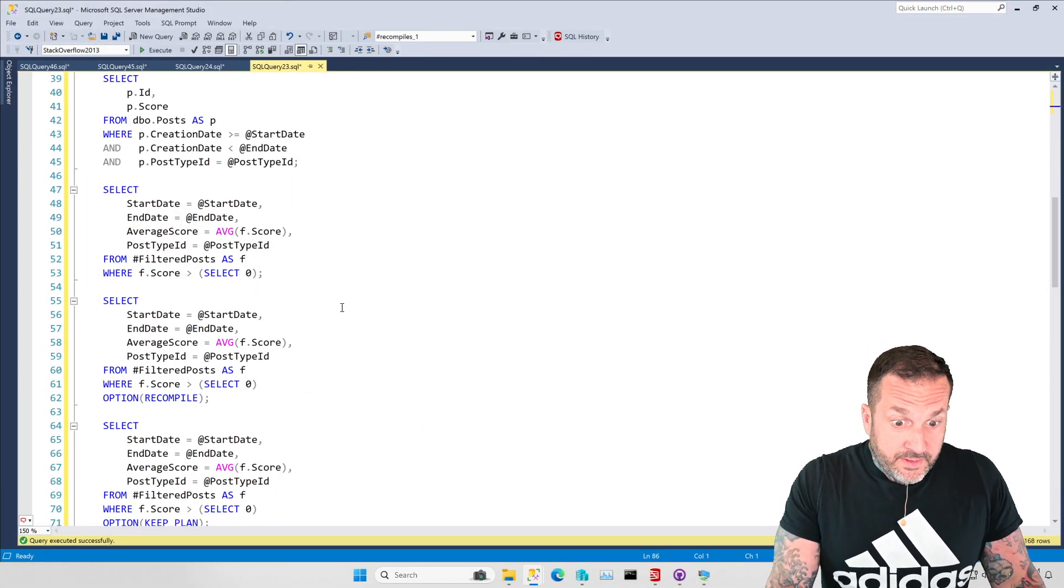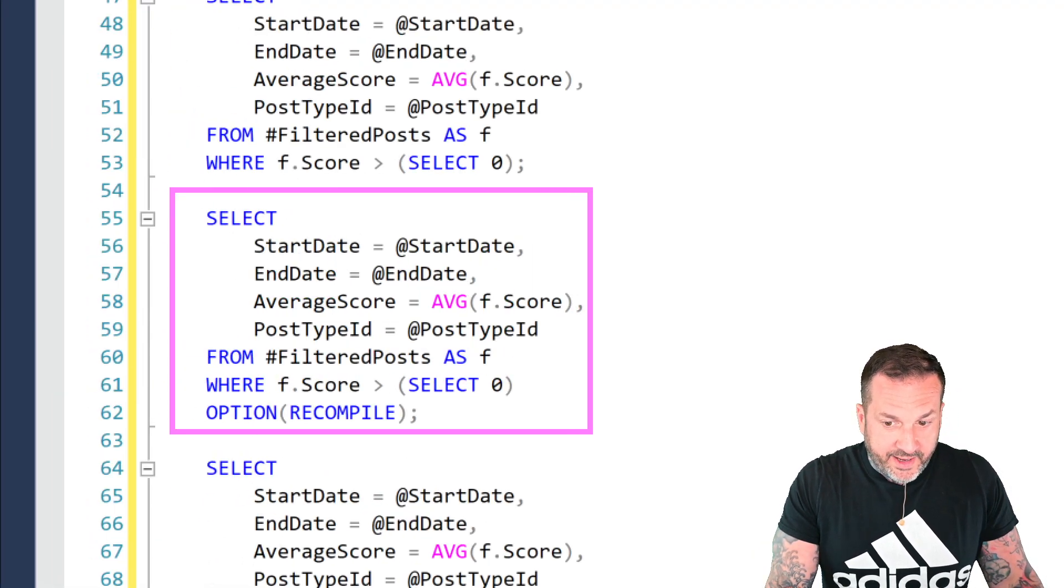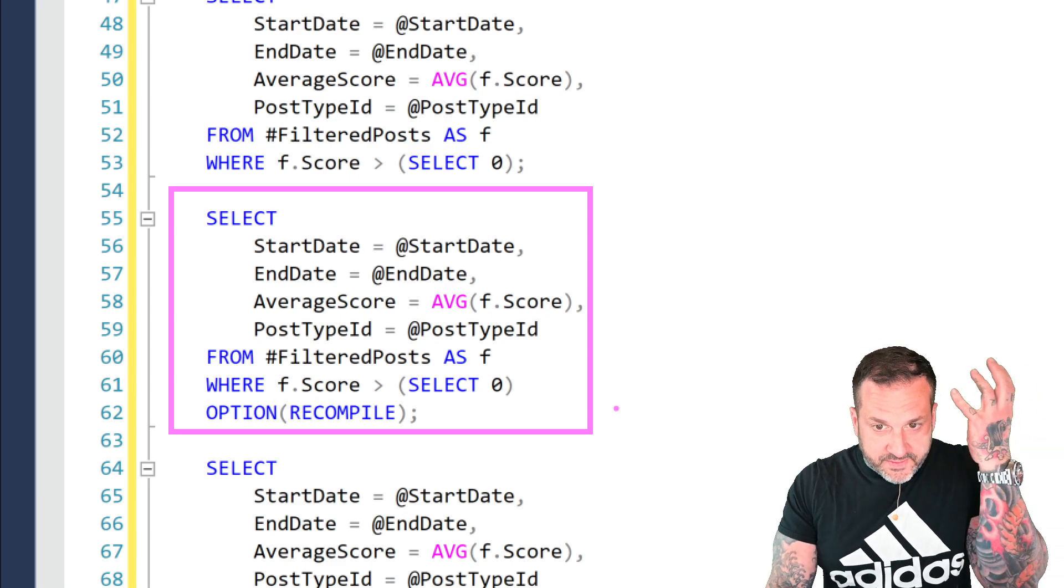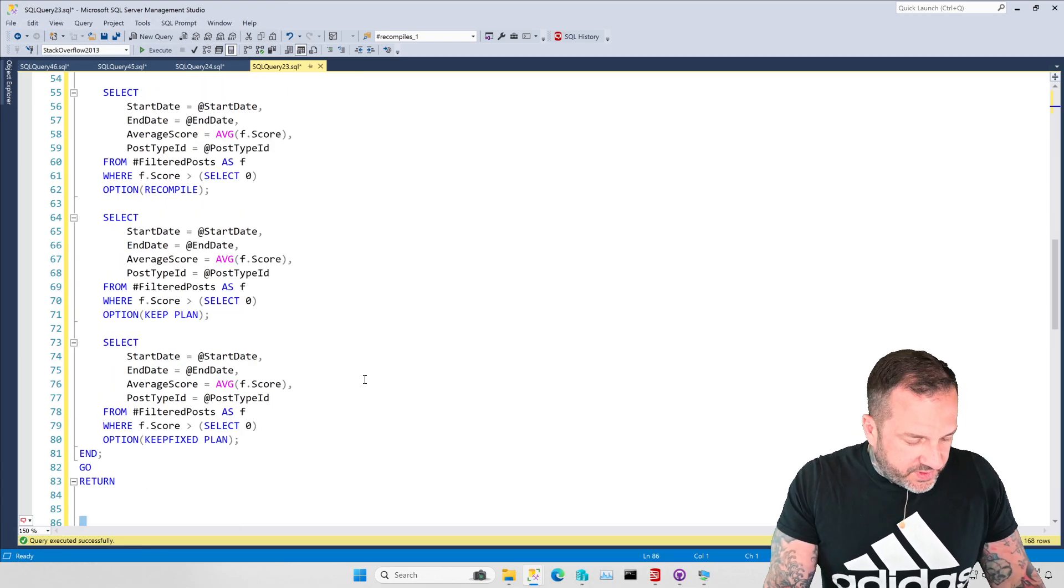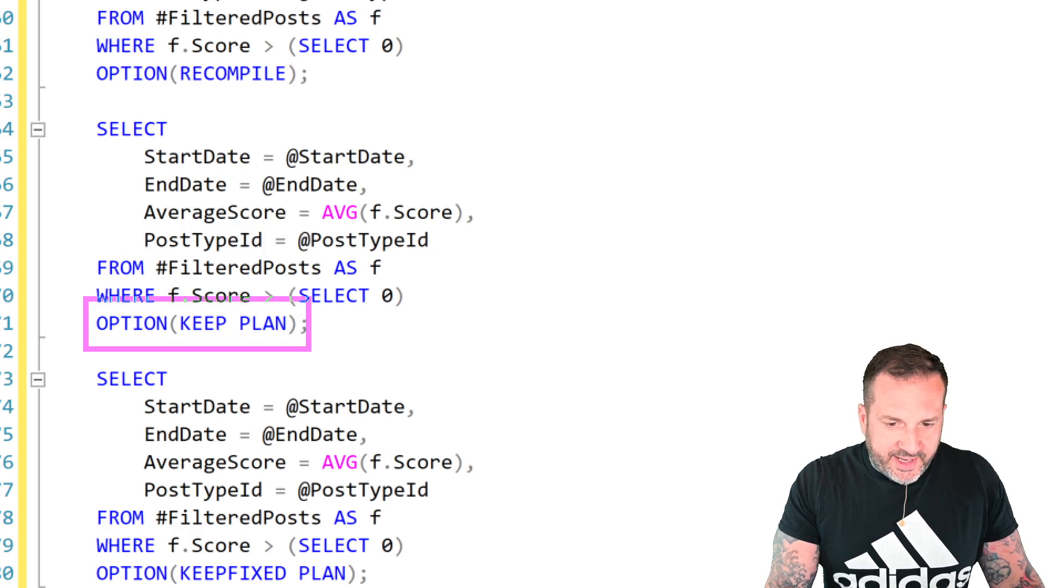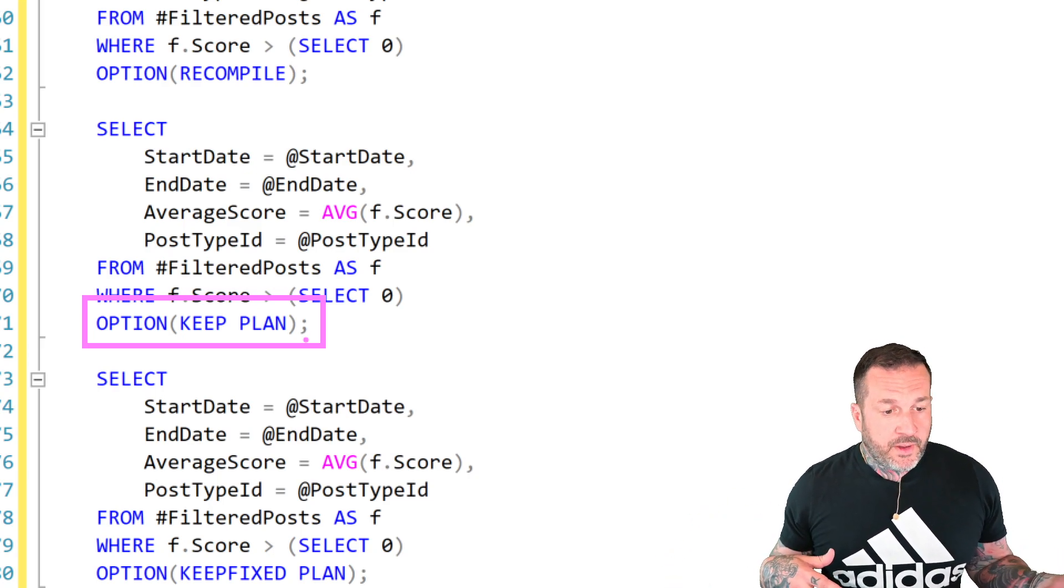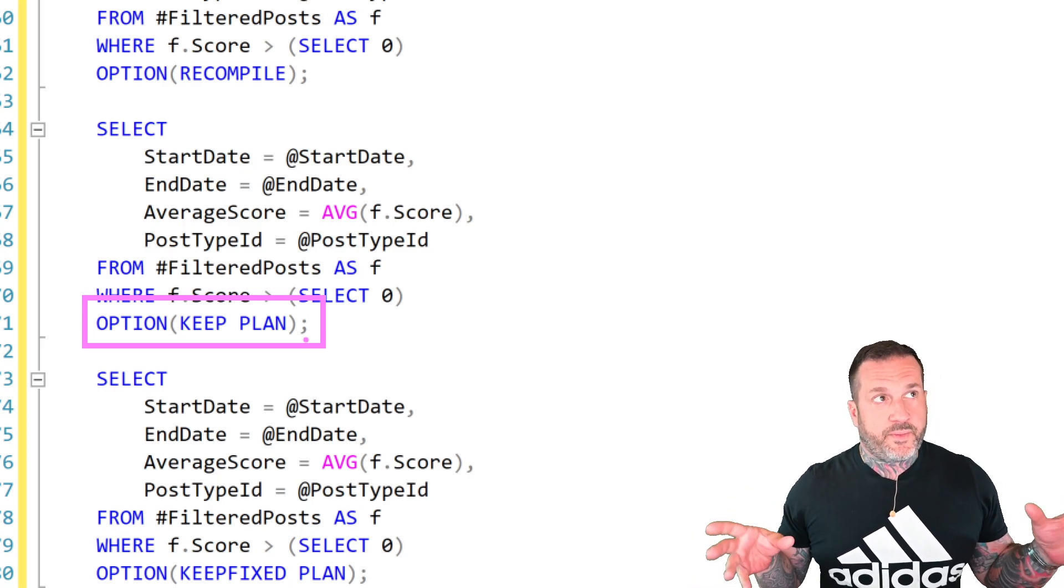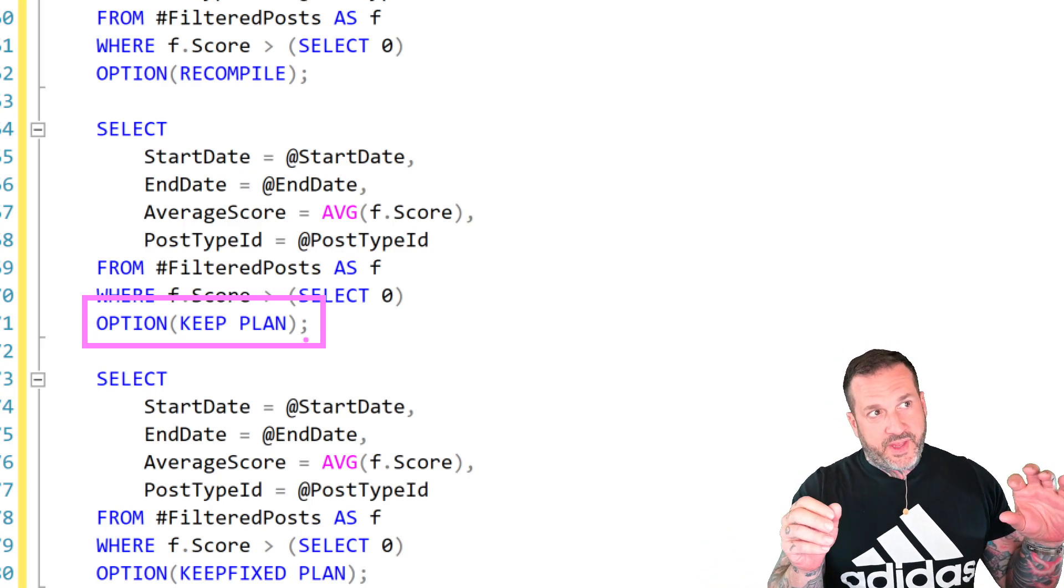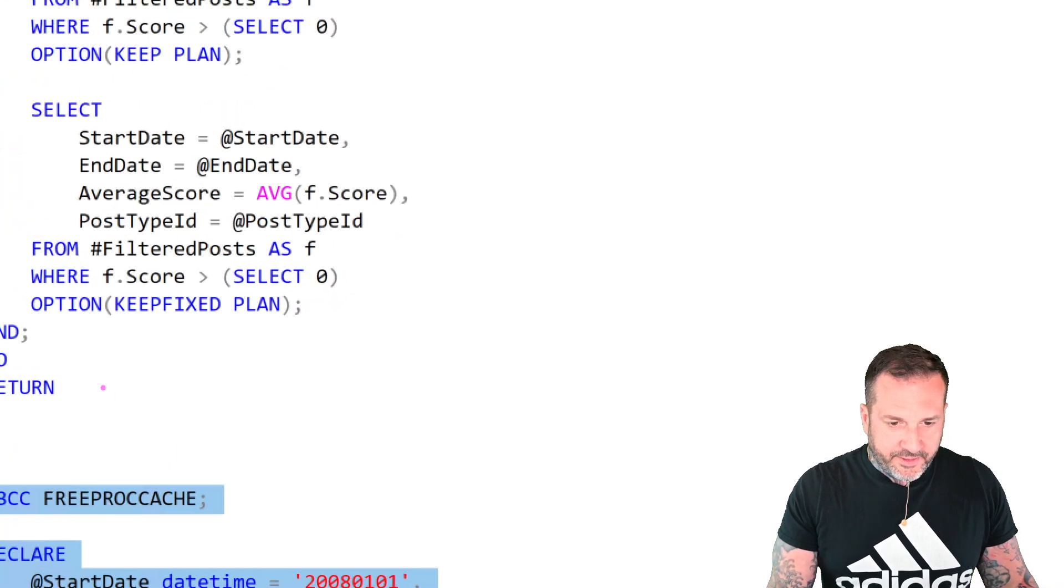We have another iteration of the same query, except this one has a recompile hint on it. So we're explicitly saying, SQL Server, please recompile this plan. Tear down that old plan. And then we have two more queries that we run. One of them uses the keep plan hint. I wanted to use this to see if keep plan would get us anything in this situation. Not to jump too far ahead, but keep plan really seems to work better for actual tables and actual schema, not temp tables. And then we have keep fixed plan down here.